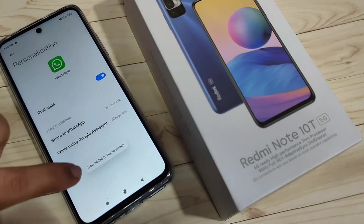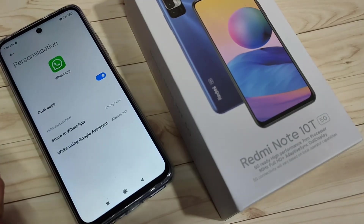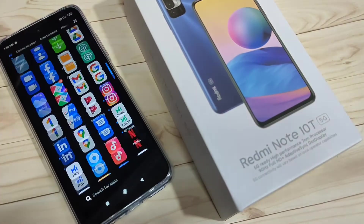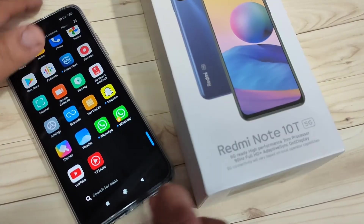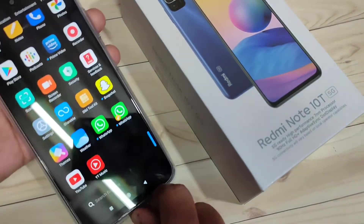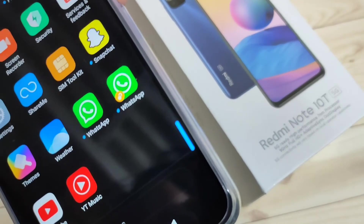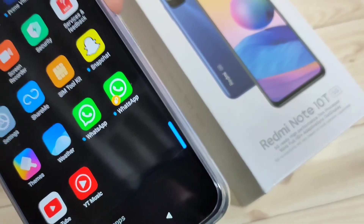You can see it says 'Creating Dual Apps' — just wait for a few seconds. Once done, you can add it to the home screen. Go to your home screen drawer mode.